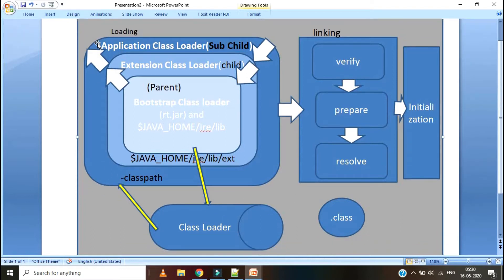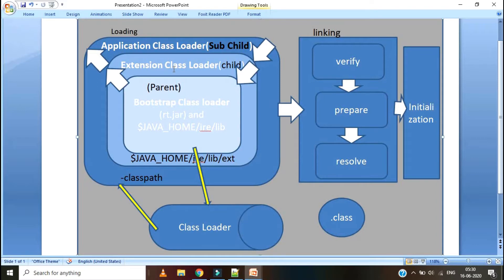We have three types of Class Loaders. The first one is Bootstrap Class Loader — we can also call it the Primordial Class Loader. Its responsibility is to load classes from rt.jar and from the javahome/jre/lib folder. It is the parent for all class loaders, is by default available in JVM, and is not written in Java code — it is native code, written in C++. The child of Bootstrap Class Loader is Extension Class Loader, which loads classes from the javahome/jre/lib/ext folder. The child of that is Application Class Loader, which loads classes from the given class path.